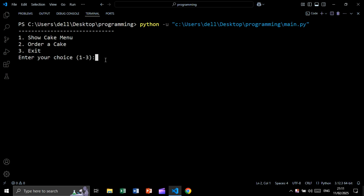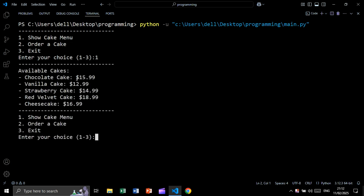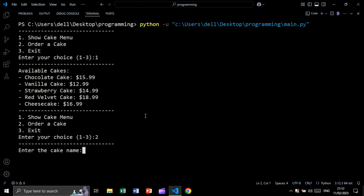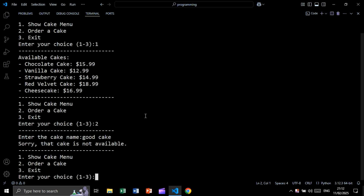In this tutorial we will create a cake ordering application using Python. The app will show a cake menu, allow ordering a cake, and provide an exit option. We can see a list of available cakes. If we enter a cake not in the list — for example 'good cake' — we get the message that the cake is not available.